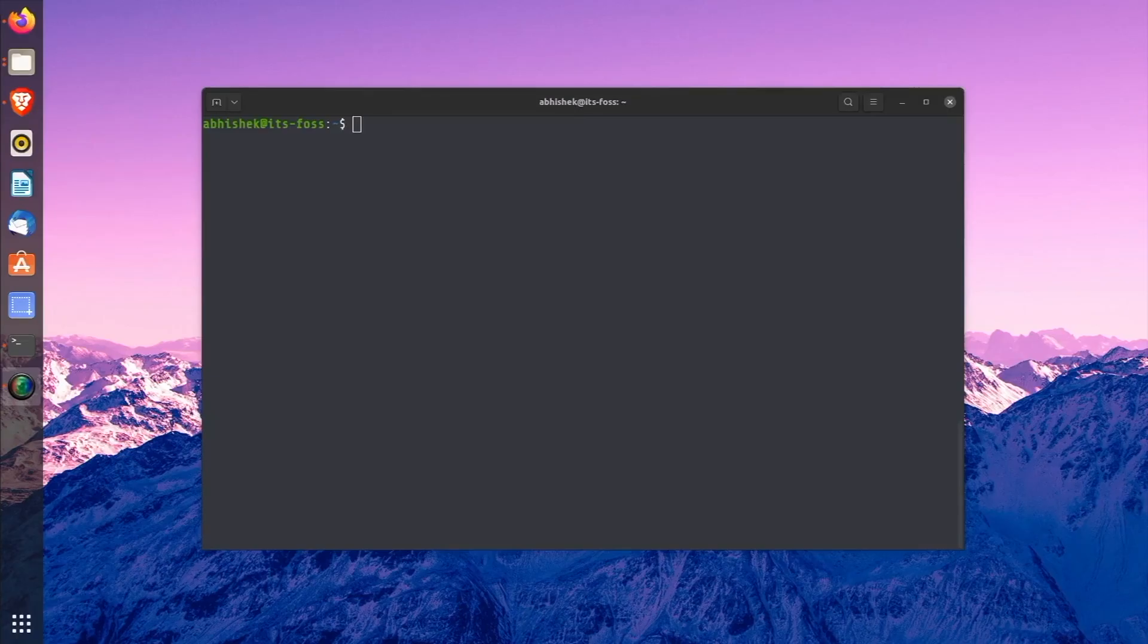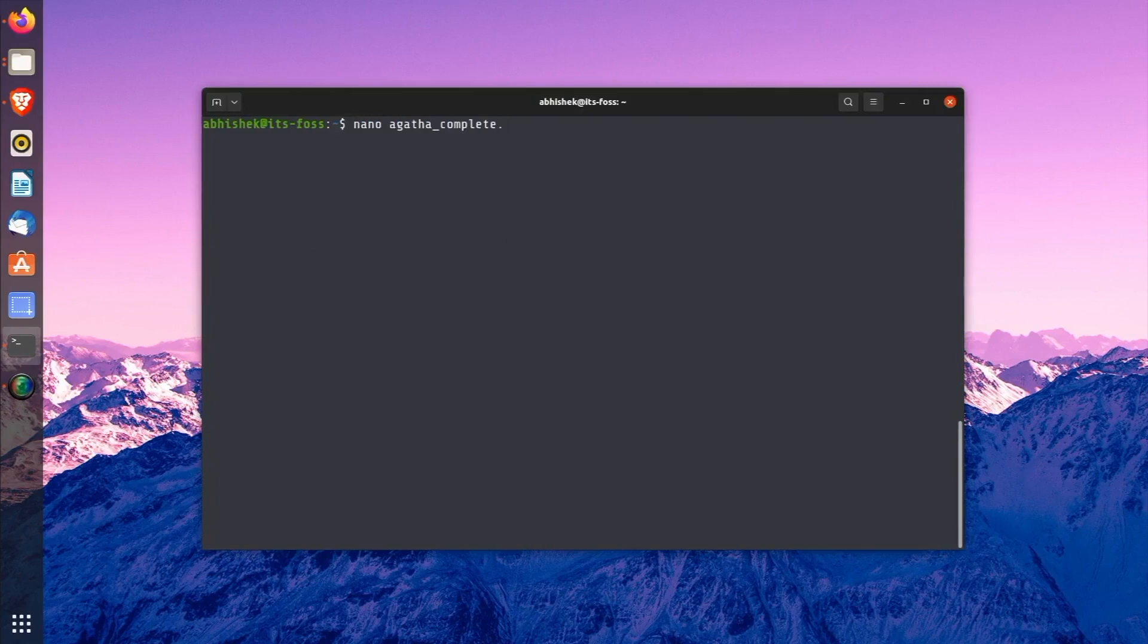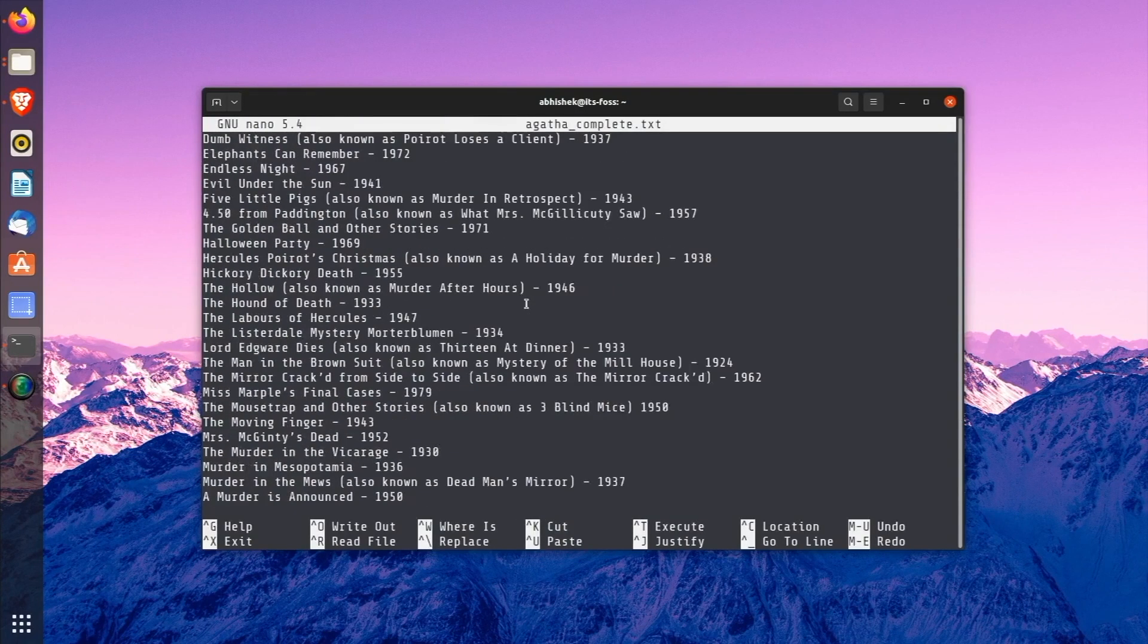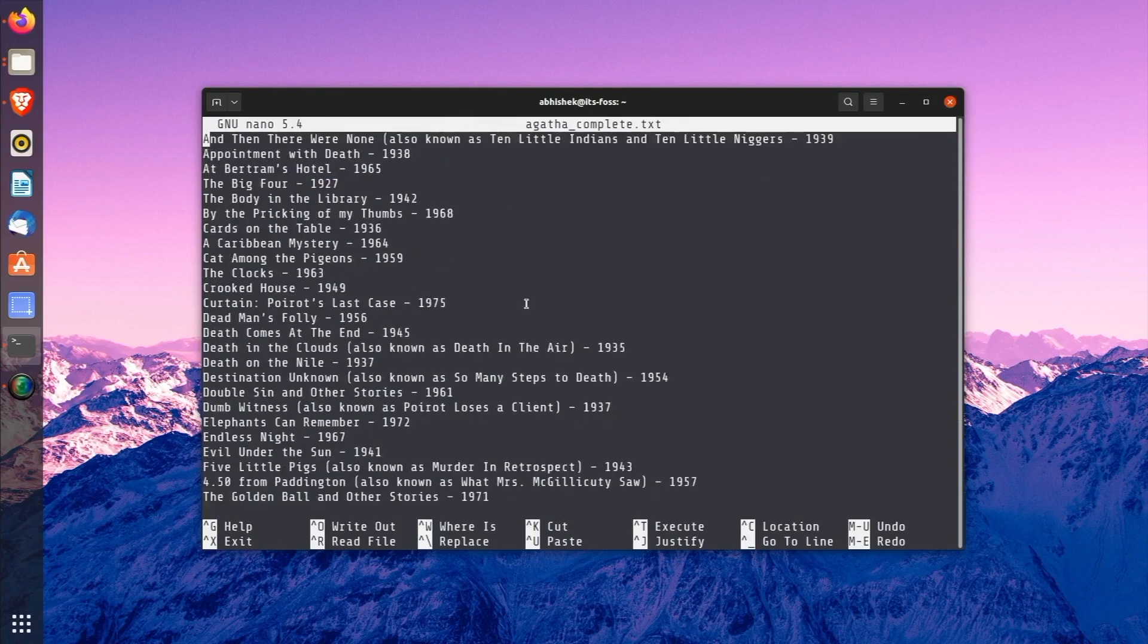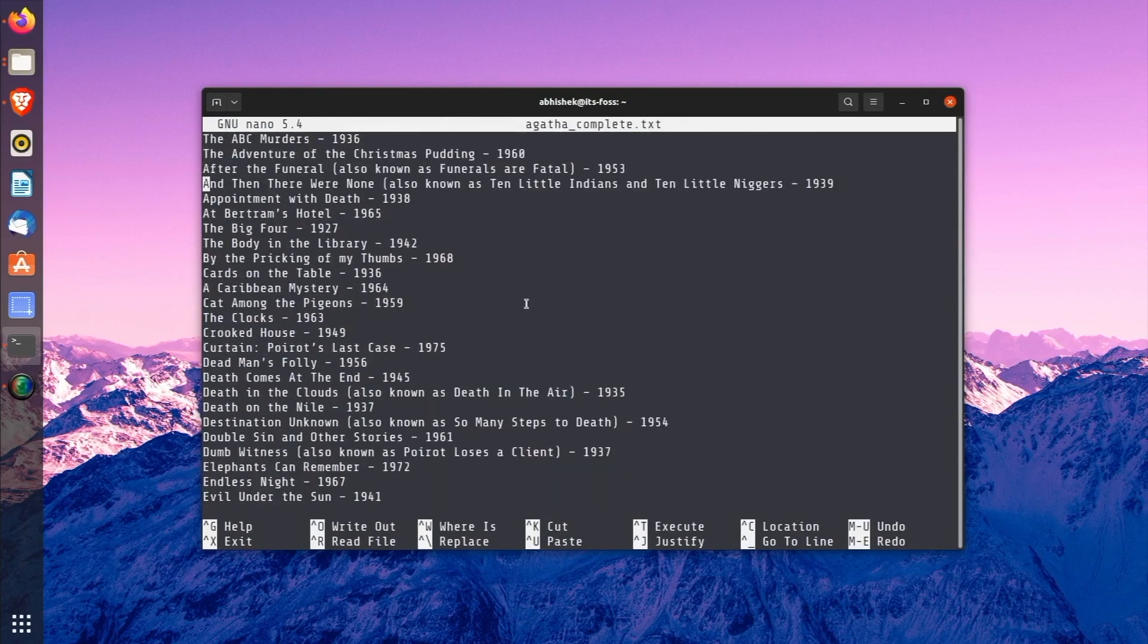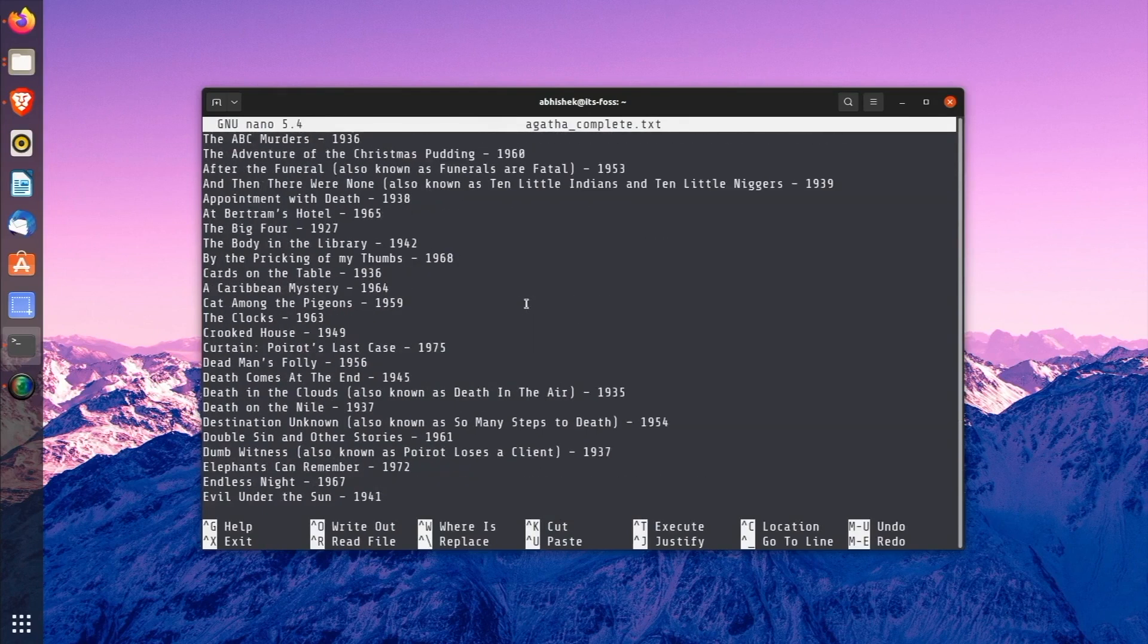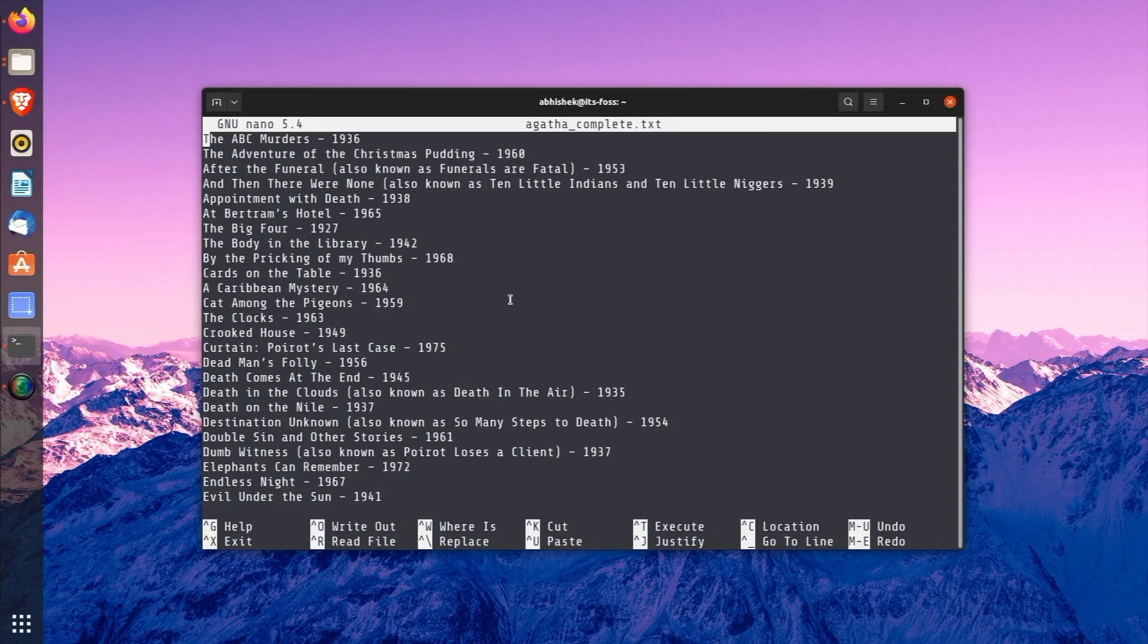Open the AgathaComplete.txt file with nano. You know how to open files with nano editor now, right? So, now you have a text file with several lines. How do you switch to other lines or to the next page or to the end of the line? Mouse clicks don't work here.